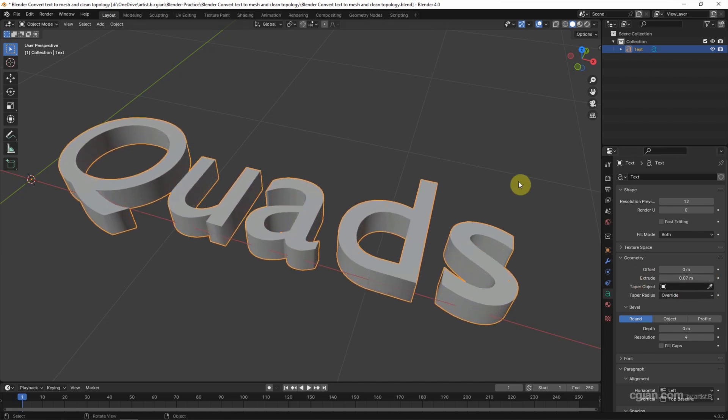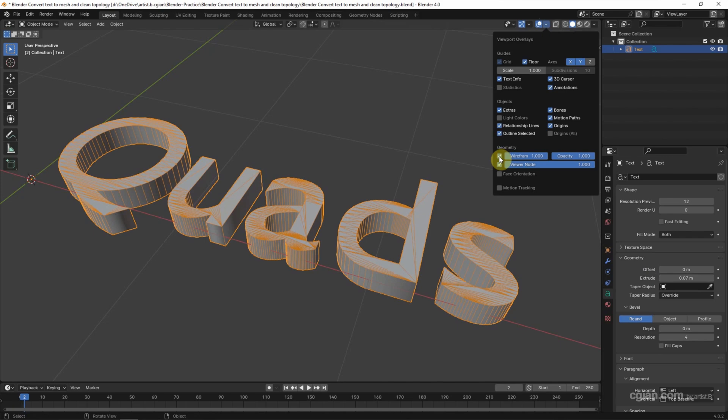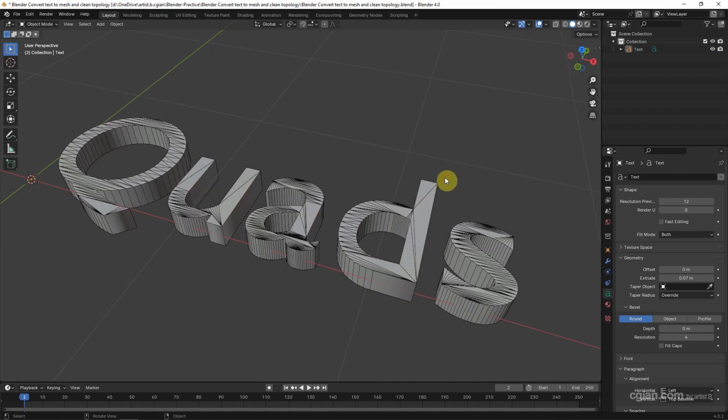And I want to show the wireframe, go to viewport shading and click it and check the box wireframe. So we can see the wireframe. If you want to convert the text to mesh,